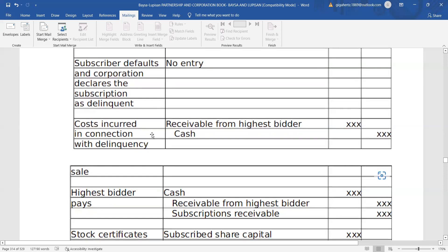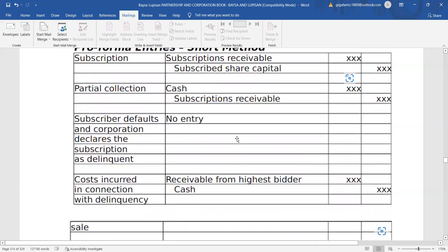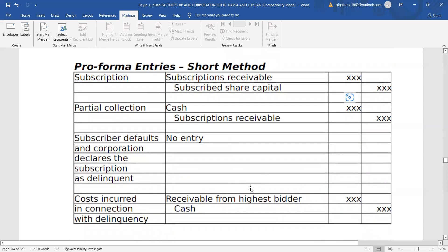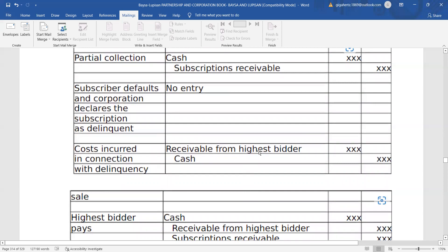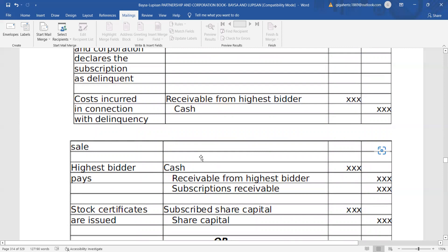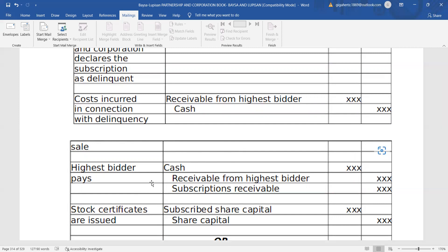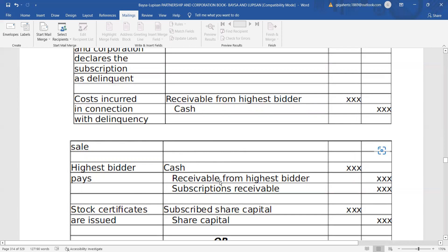For costs incurred in connection with the delinquency: debit receivable from the highest bidder, credit cash. All costs are recorded to the highest bidder's receivable account even before a highest bidder is determined. There is no journal entry at the time of bidding. Upon payment by the highest bidder: debit cash, credit receivable from highest bidder, and credit subscription receivable.